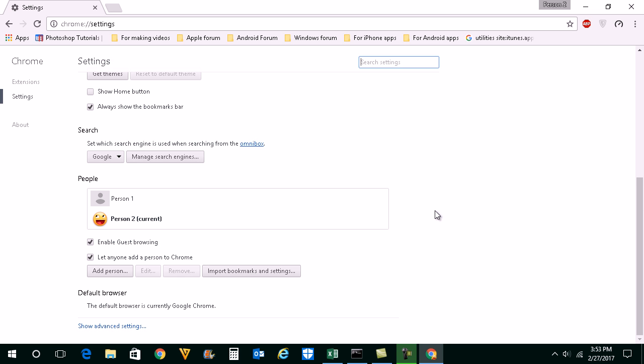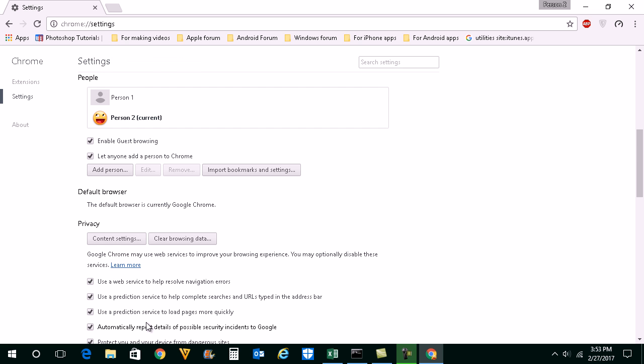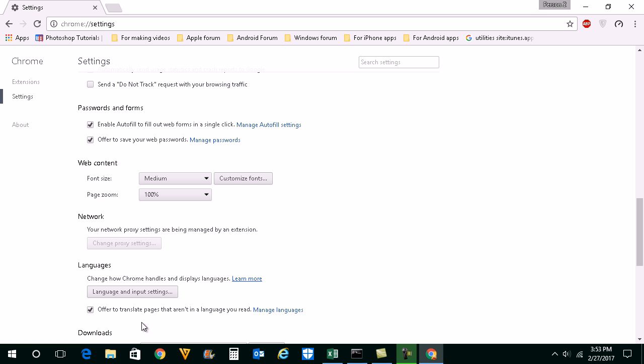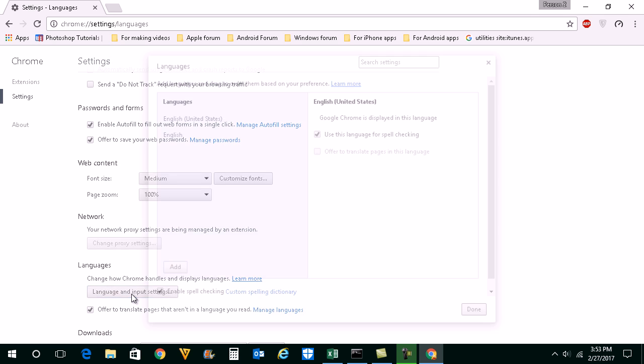Now scroll down and click on show advanced settings. Under languages click on this language and input setting button here.